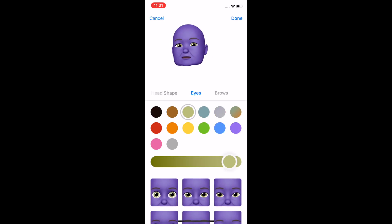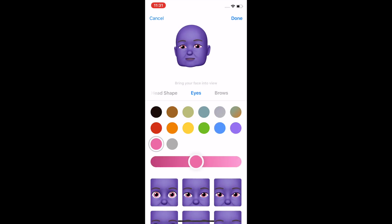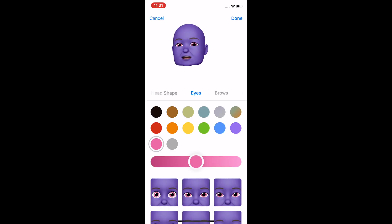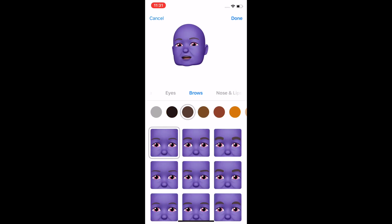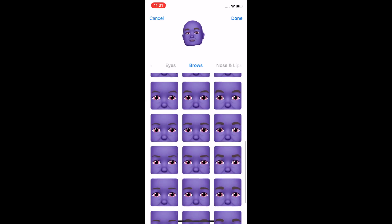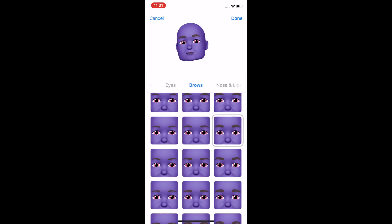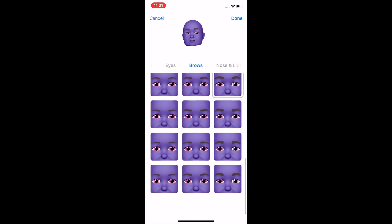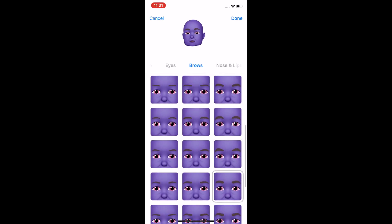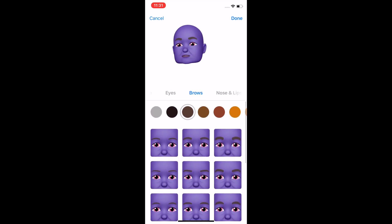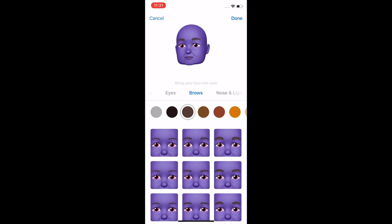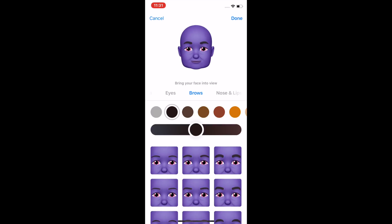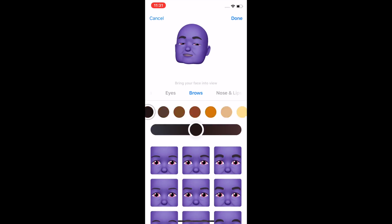Look at this — you can do different eye colors. Now we're talking. Then brows — you can do the eyebrows and get something really going there. Let's go black on that.